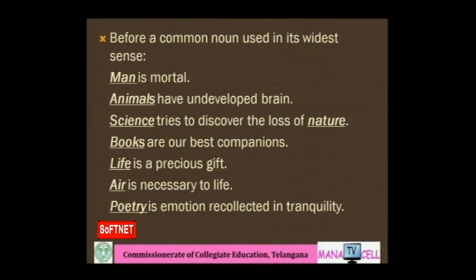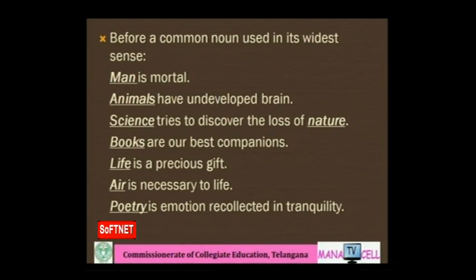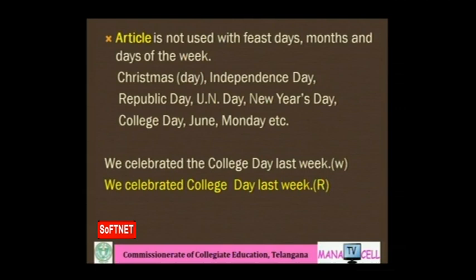No article is used before a common noun used in its widest general sense: 'Man is mortal. Animals have undeveloped brains. Science tries to discover the laws of nature. Books are our best companions. Life is a precious gift. Air is necessary to life. Poetry is emotion recollected in tranquility.' All these nouns refer to general sense, so no article is used.